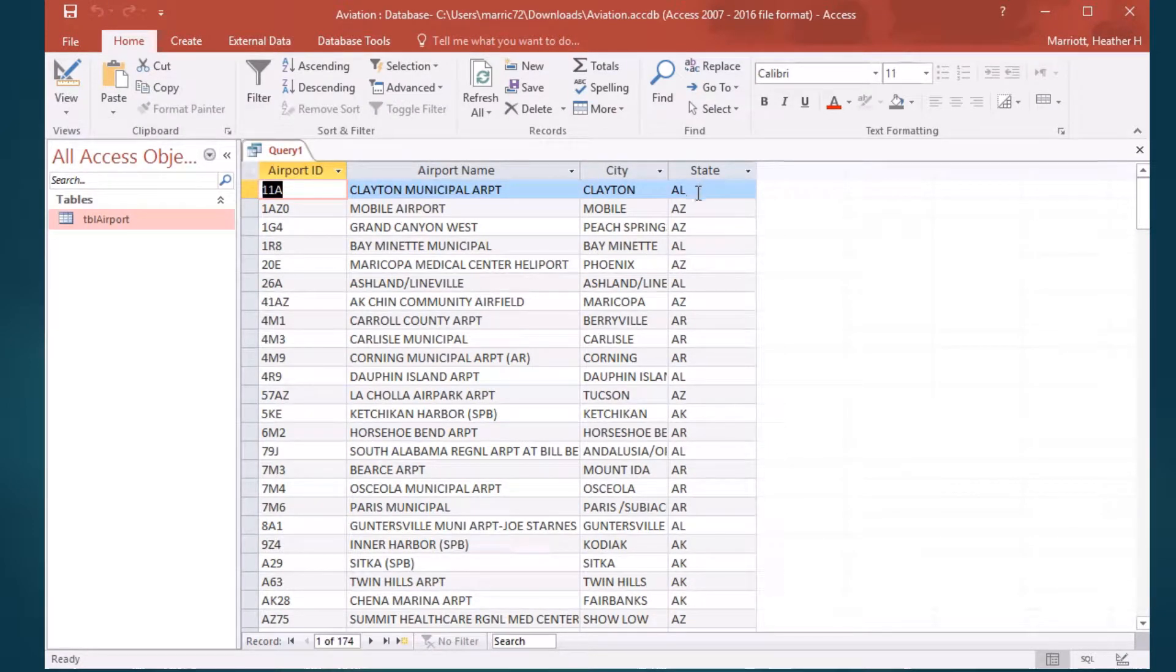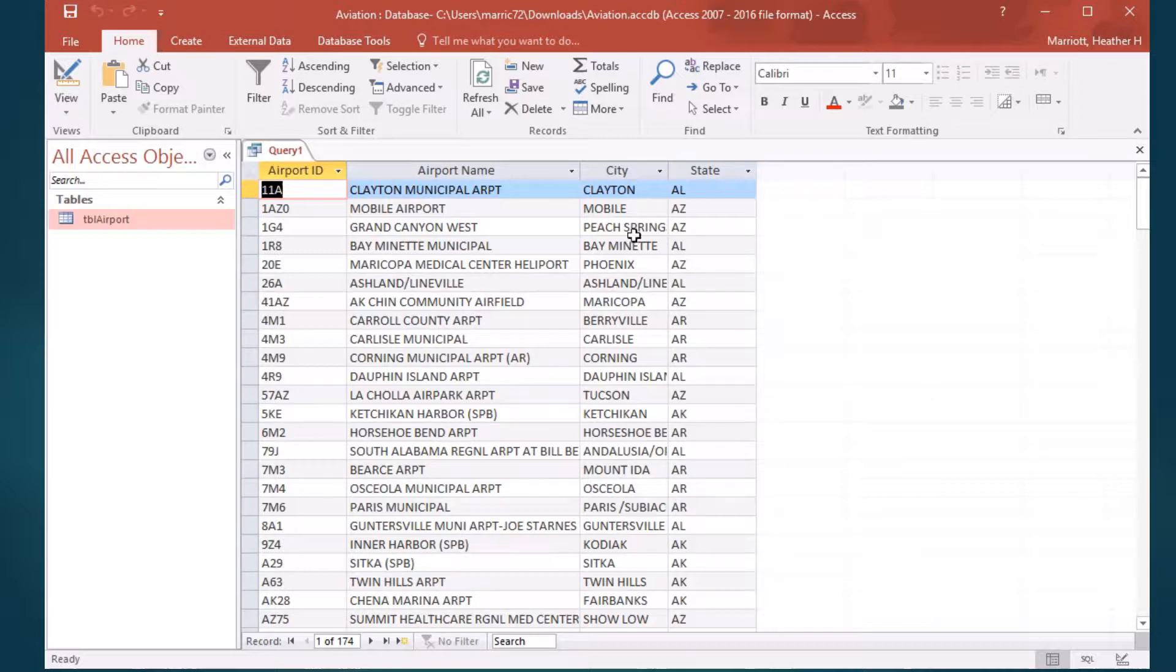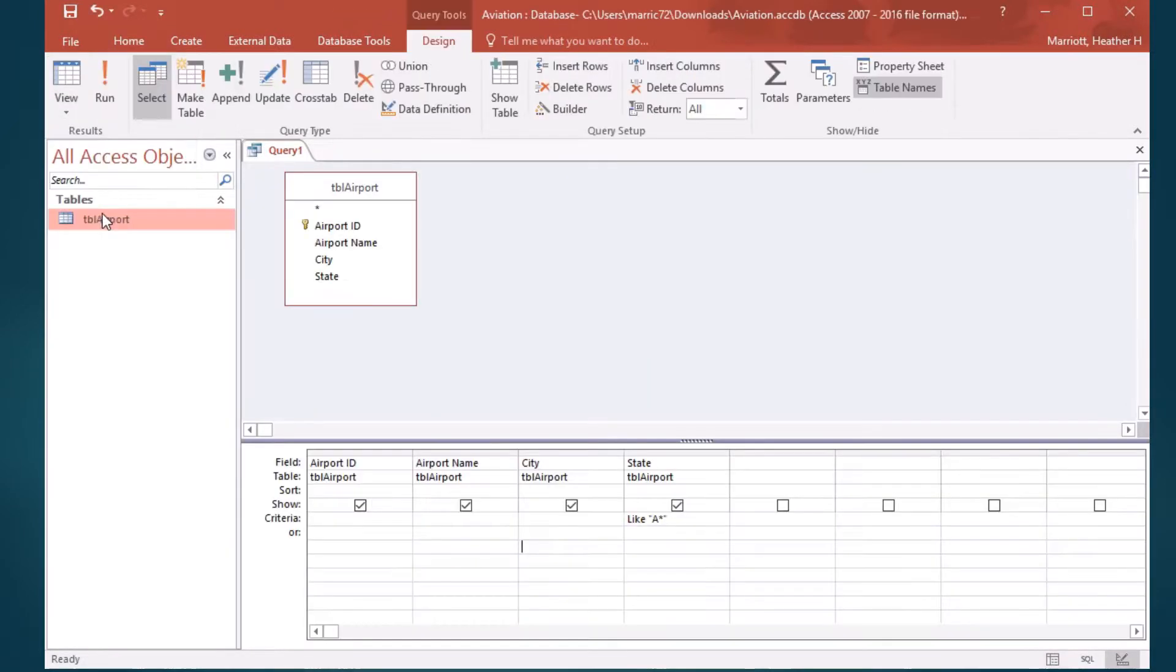We see Alabama, Arizona, we've got Alaska, any states that begin with an A will be included in our results. Pretty cool.